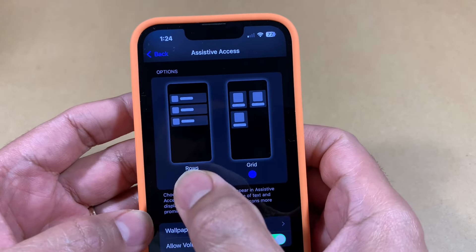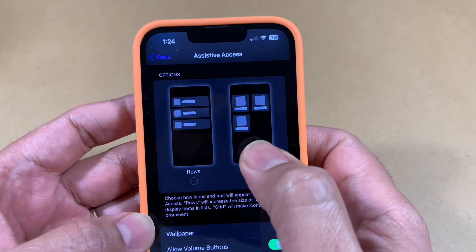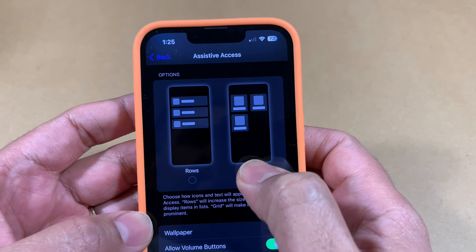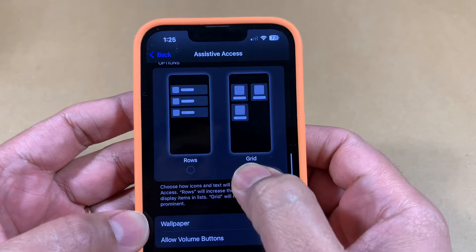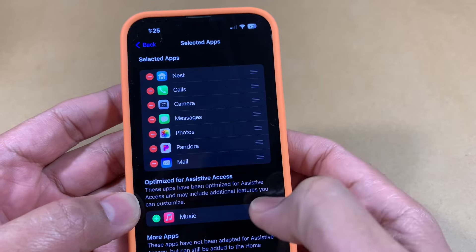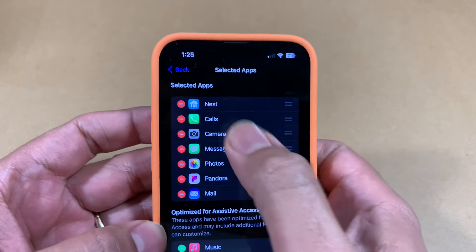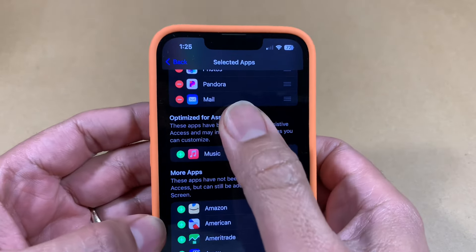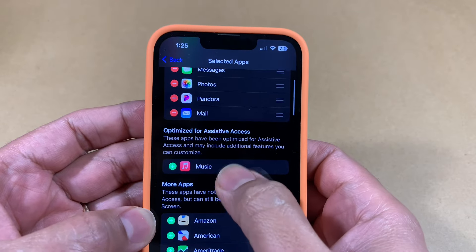In there you're going to find two options: Rows and Grid. Rows works better for folks who can read text and are okay with that, but if you want a more icon-driven interface — ideal for kids — you can use the Grid view and you'll see those large icons I showed at the beginning of the video. You can then start configuring apps. In Manage Apps, at the top you'll see your selected apps, and below are apps optimized for Assistive Access.